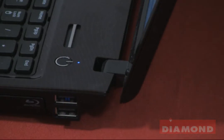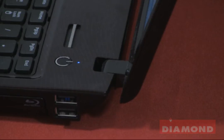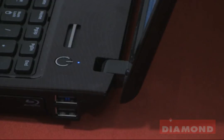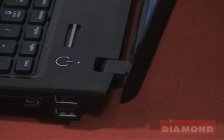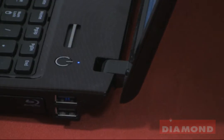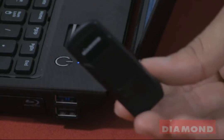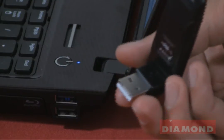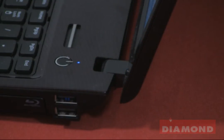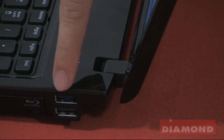For this next part you can either plug in the transmitter to a USB port either before or after installing the drivers, it does not matter. So I am going to take my transmitter and plug it into this USB port.